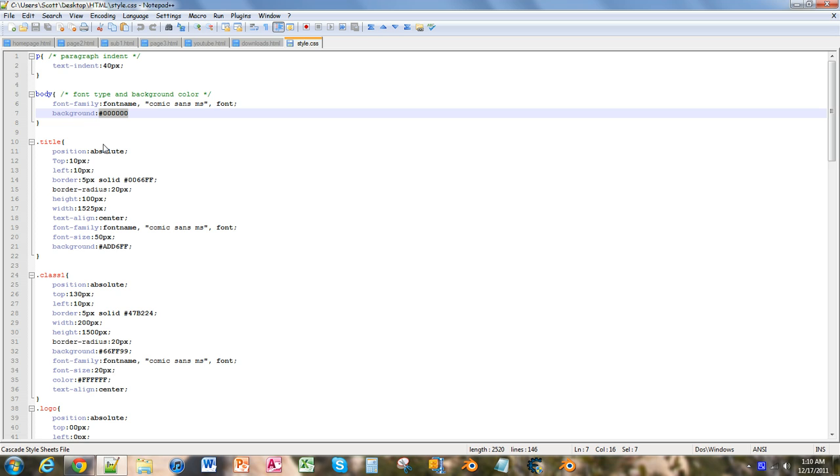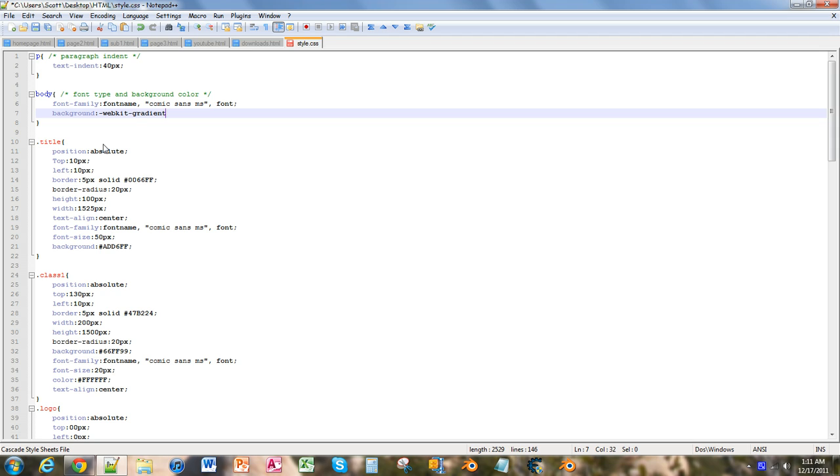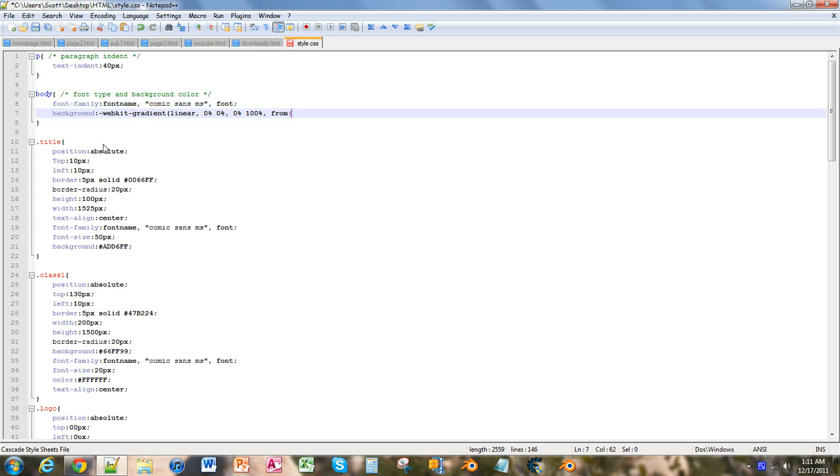But what we want to do is... This will only work for Google Chrome and Safari. So we're going to put in parenthesis linear, comma, zero percent space zero percent, comma, zero percent 100 percent, comma, from, and this is going to be our first color, which I have 333, 333.